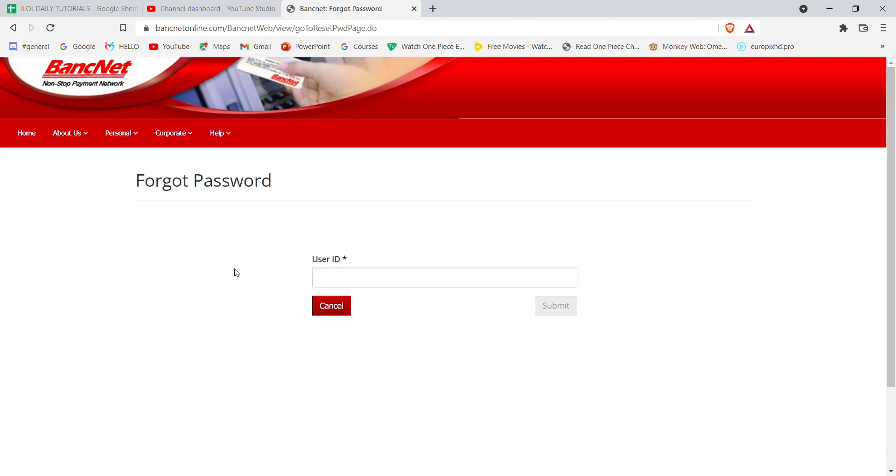After you click on the forgot password button, you'll be guided to another page. In this page, you'll have to fill in your user ID and then click on the submit button. Once you click on the submit button, if you have filled in your user ID correctly, you'll be guided to another page which will help you reset your password on the Development Bank of the Philippines.